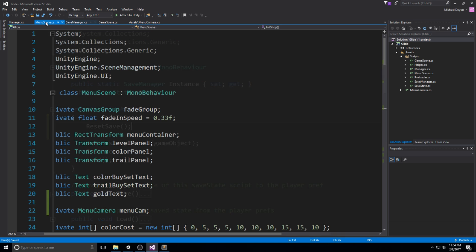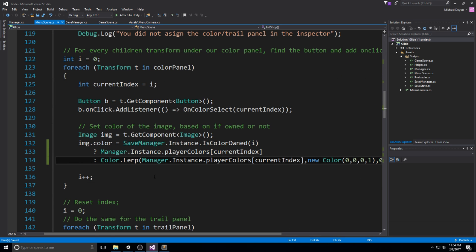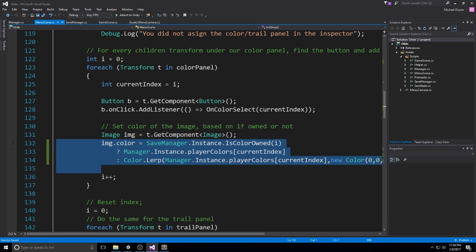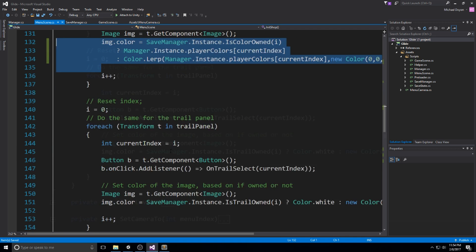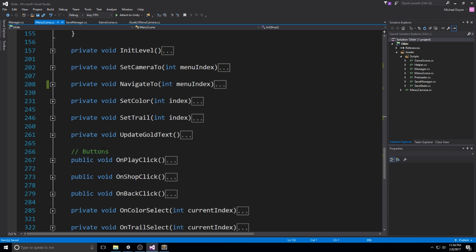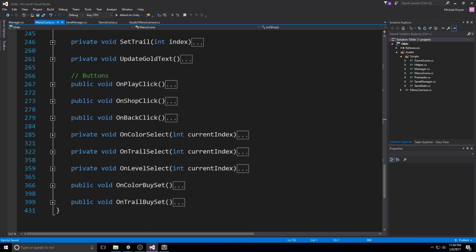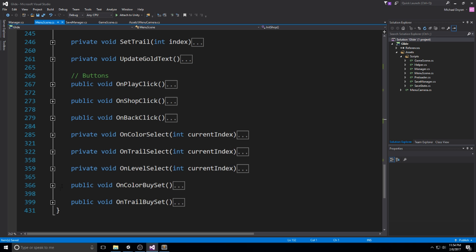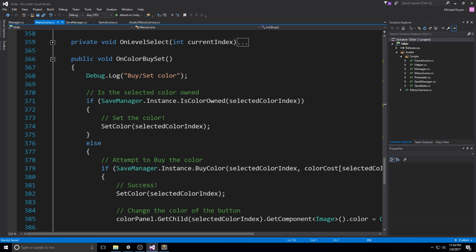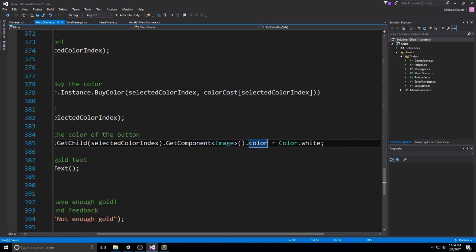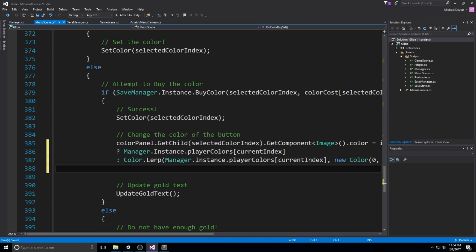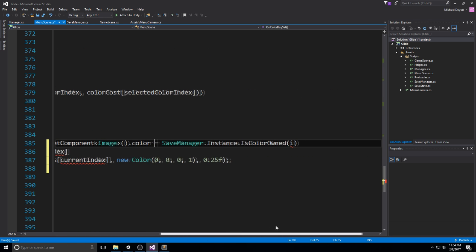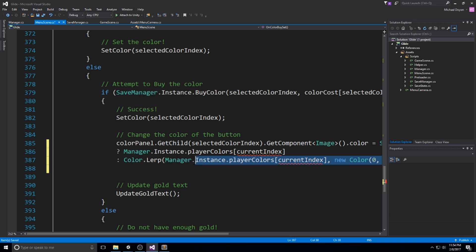Let's head back to our menu scene, grab our very big line, this line over here. I'm going to grab it, copy it and head over to the buy function. So onColorBuy or set. We change the color right about here. So the color is equal to color.white. Instead of saying color.white, we're going to be saying manager instance player colors. We already know it's owned, so we only need to grab this part.